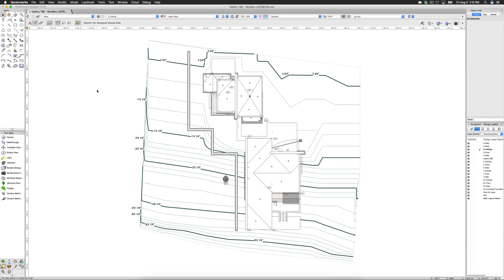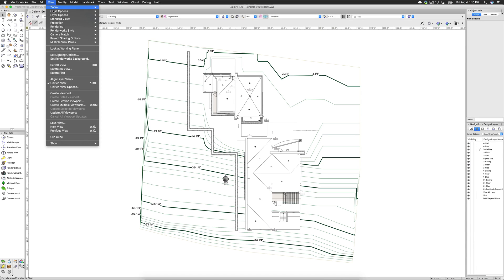To enable multiple views, you can either use a keyboard shortcut, mappable in the Keys section of the workspace editor, or via View, Multiple View Panes, Enable Multiple Views.